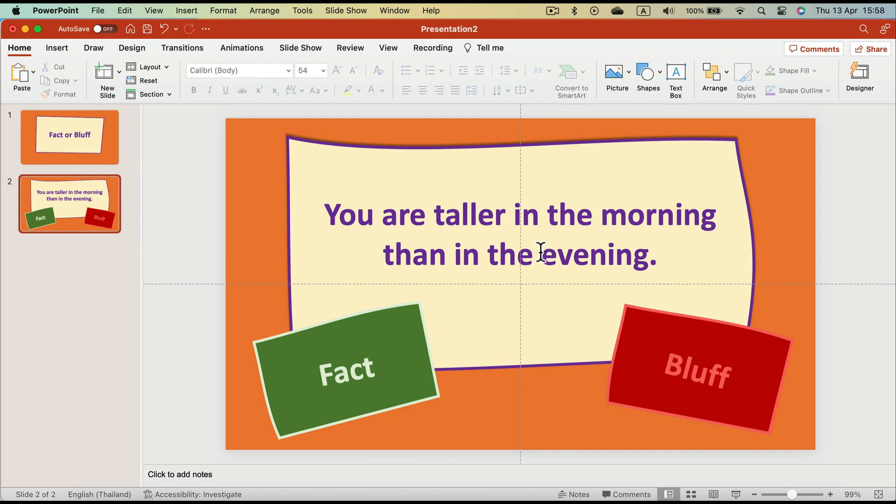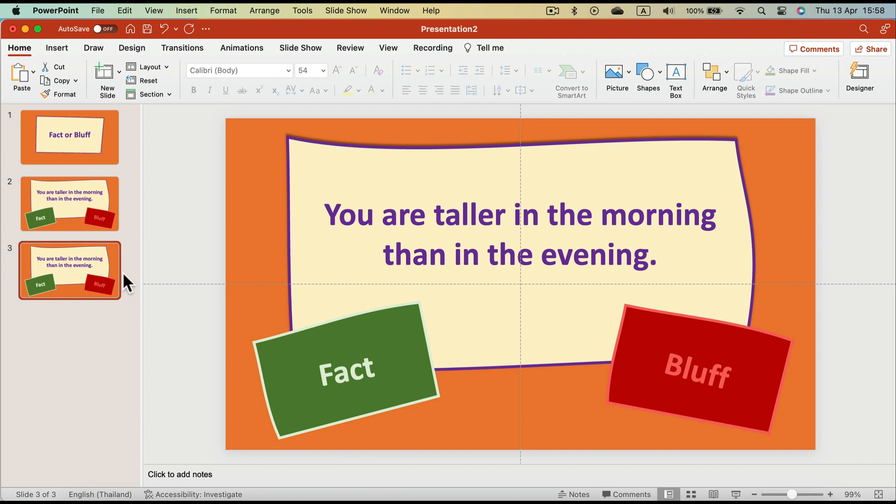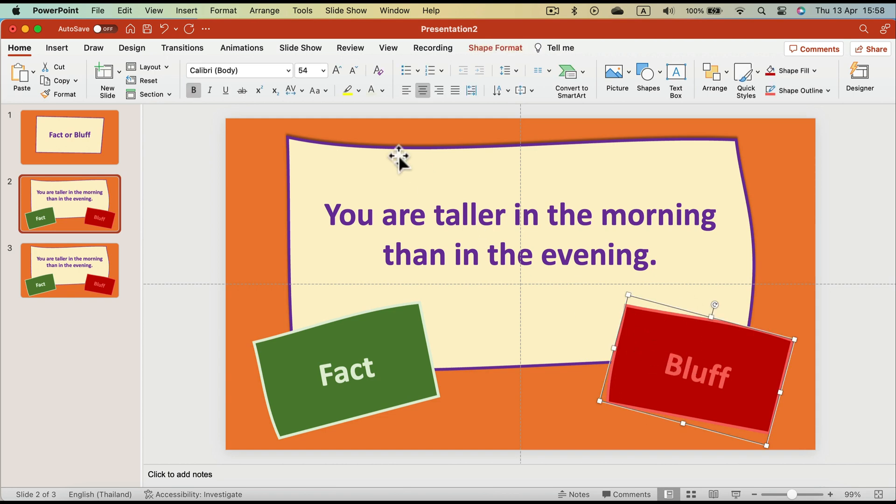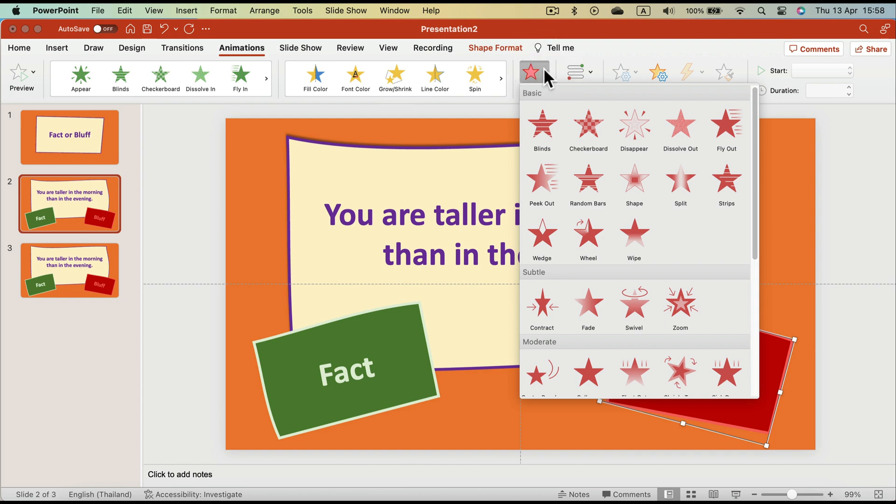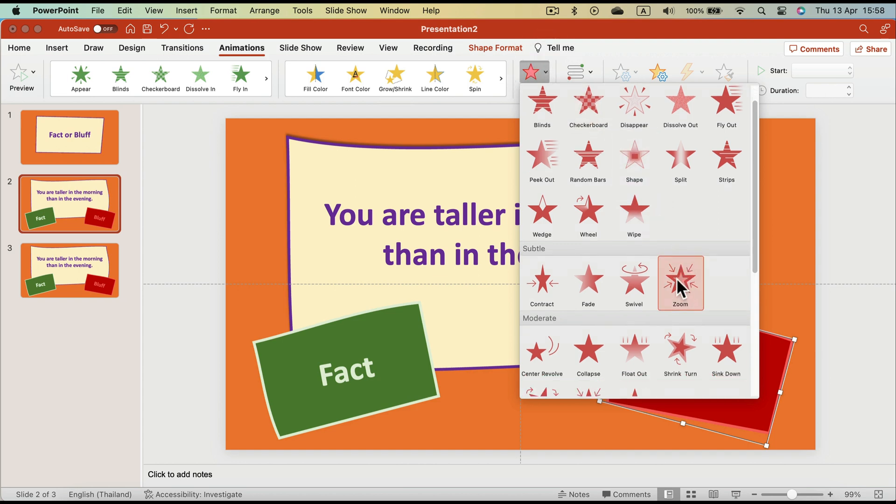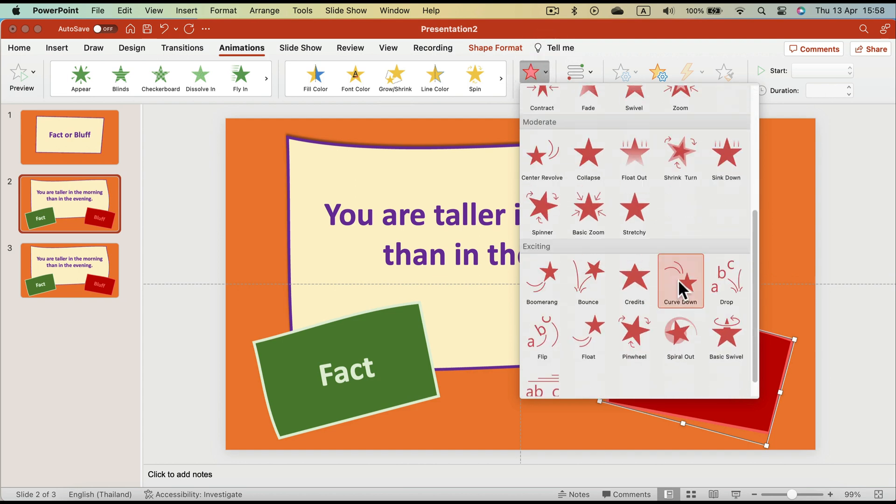So click on the wrong answer, in this case Bluff, and we're going to add an exit animation to it. What exit animation will do will make the object disappear after you click in your slideshow. So let's duplicate that so we can have a copy before we apply animation. Okay, so I got a saved copy and now I'm ready to add animation to my Bluff option. So head to Animation tab at the top, and we need to use the red one, Exit animation, the red color.